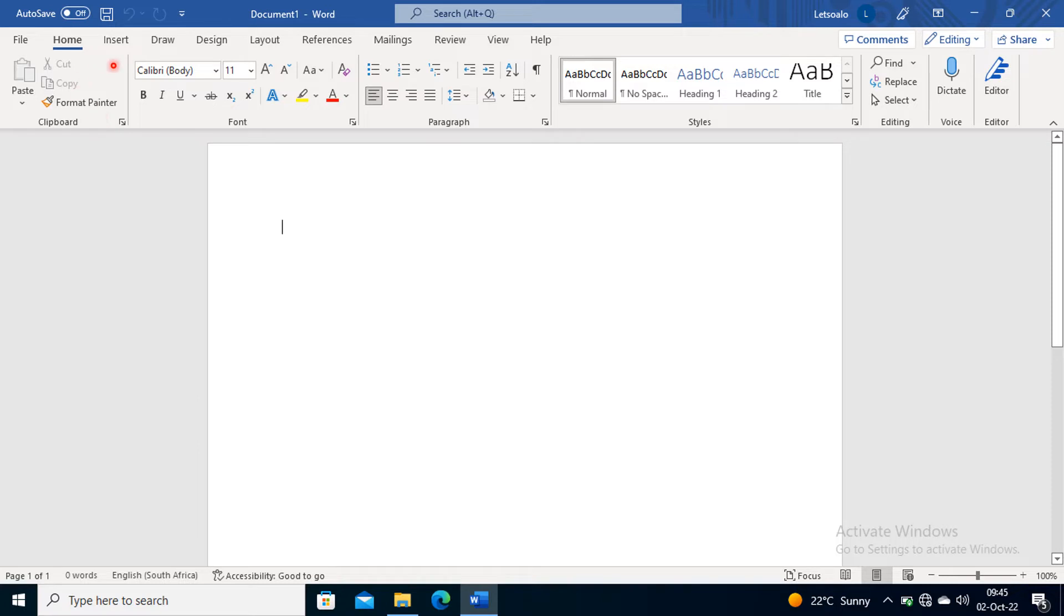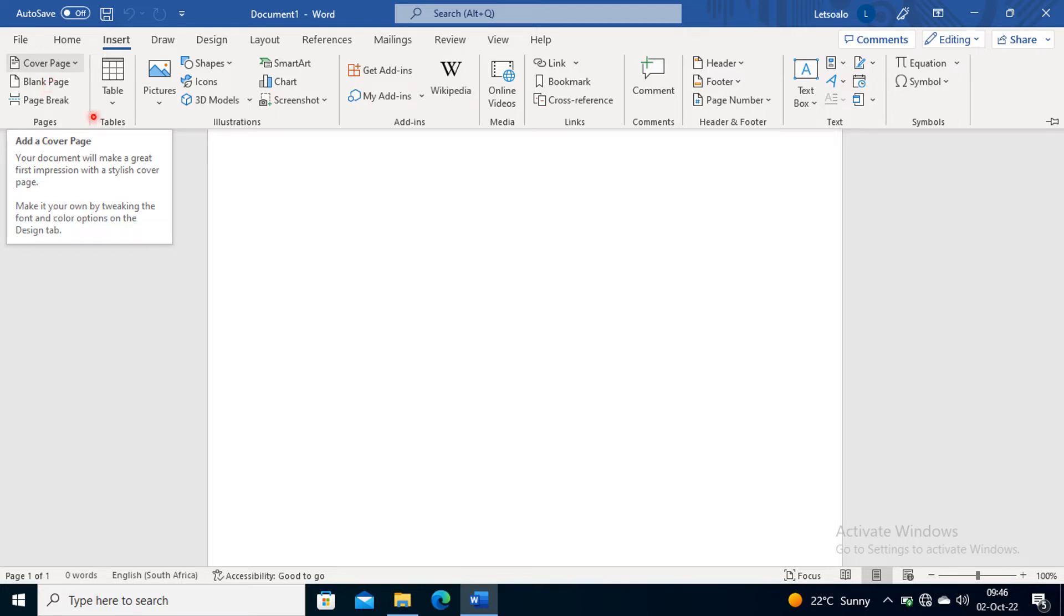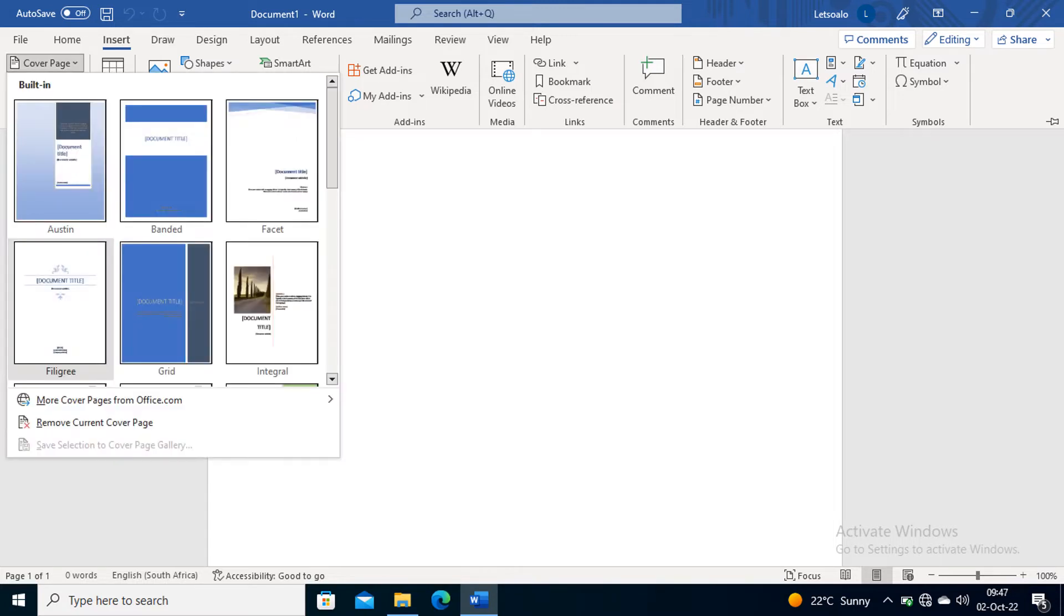Select it, and after selecting, it's going to look like this. Then you check Pages - there's an option where you will see Pages. Above Pages, that's where you will see Cover Page. Then you select it, and after selecting it, you're going to see all these designs of cover pages.